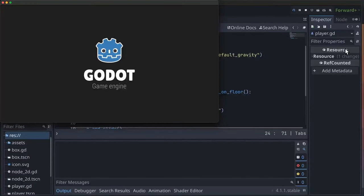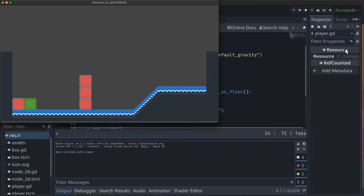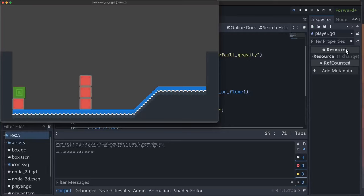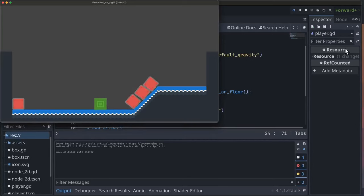So now when we run we'll see we can push, but now if I push against the wall I can't push it through the wall, and if I jump on top of it I also can't glitch it through the ground. But I can push them and they'll slide up hills and so on.